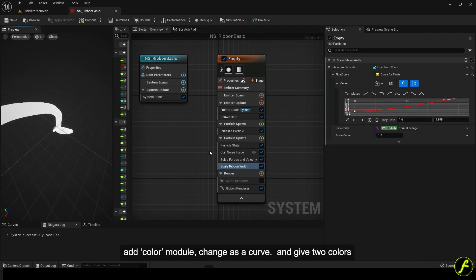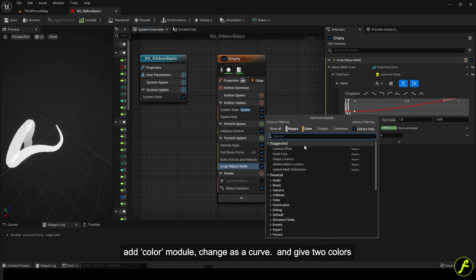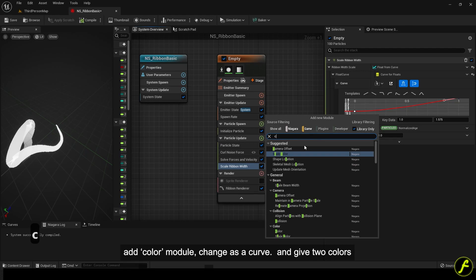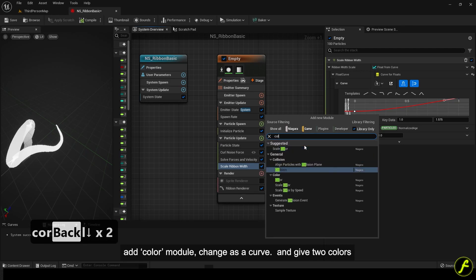Add a color module and change it as a curve. Give it two colors.